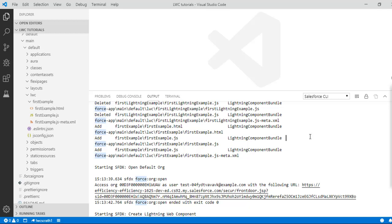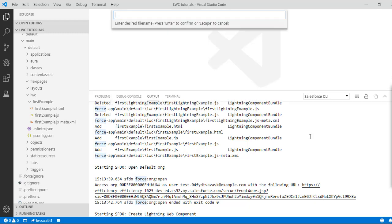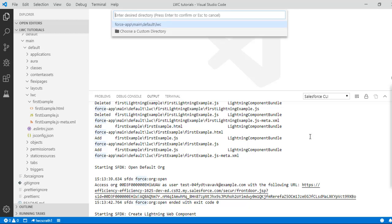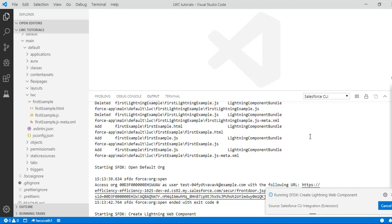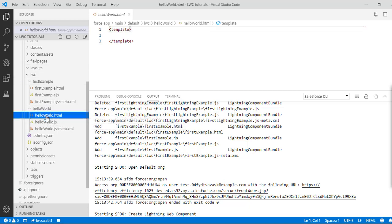The first thing is we will create our lightning web component, so we'll say Ctrl+Shift+P, create the lightning web component, and the name of the component we'll call it hello world. This is the default directory, hit enter and it will create a lightning component under lwc — hello world HTML.